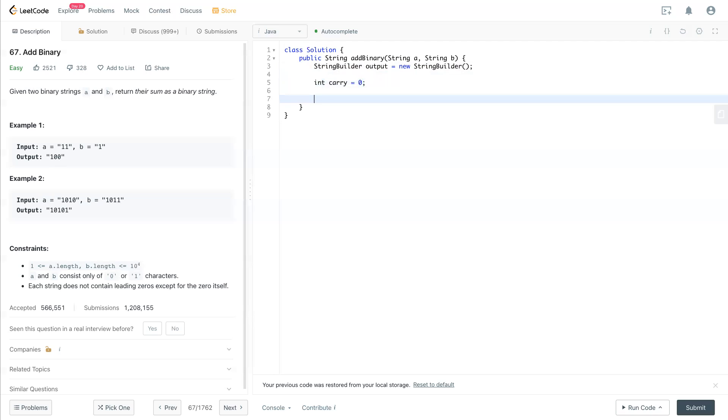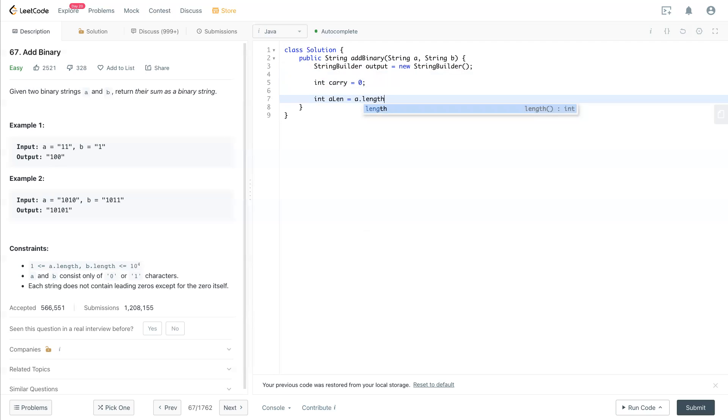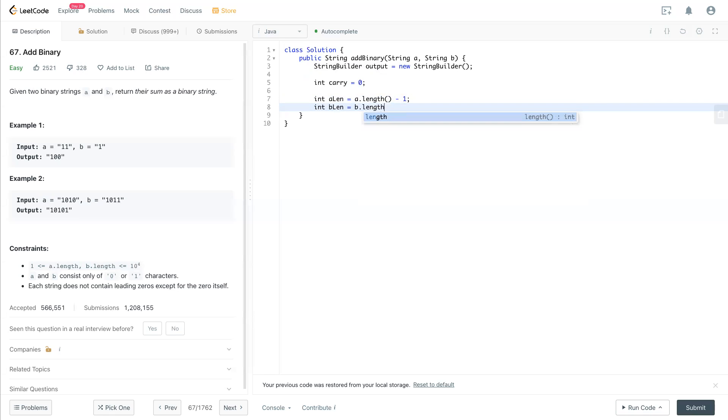We can make a link starting from the end of the string. Call aLink equal to a.length minus 1, and bLink equals b.length minus 1.